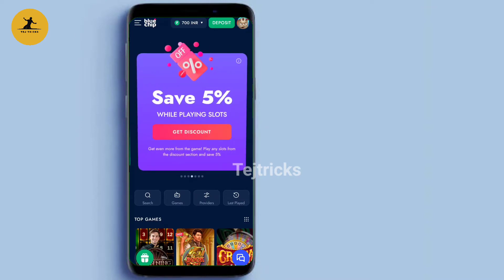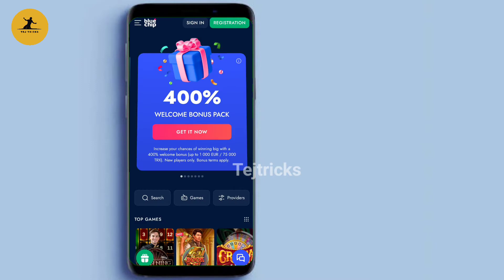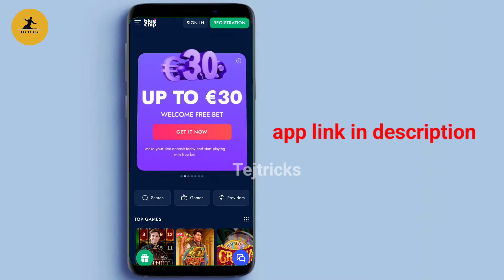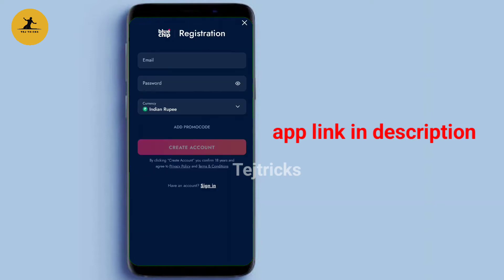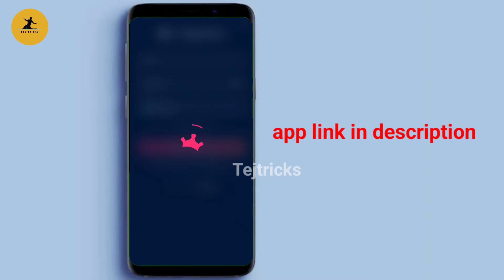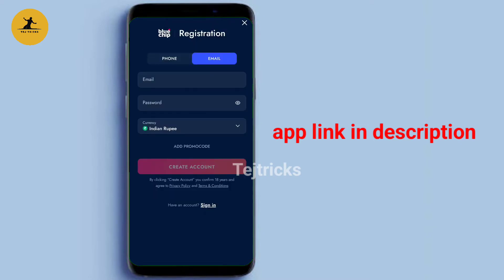We will be checking the registration and sign up on this site. First, I am going to register for my account. You can register with your email or phone. Enter your email.